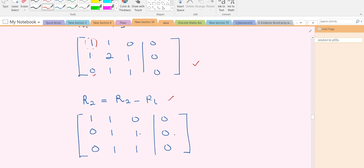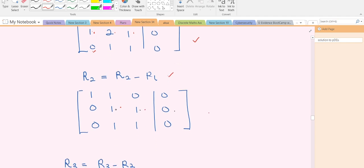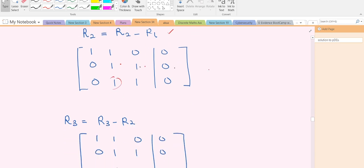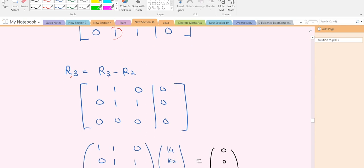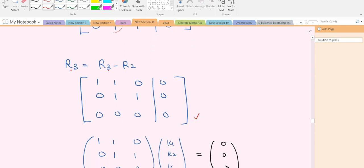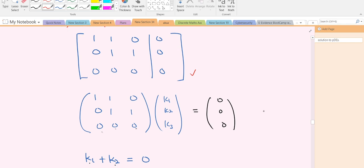To make that entry zero, we use: new row 2 = old row 2 − row 1, giving us [0, 1, 1 | 0]. Now our a₂₂ is 1 — fantastic. We then need the entry beneath it to be zero using: new row 3 = old row 3 − row 2, giving us [0, 0, 0 | 0]. This gives us the row-reduced form we want.